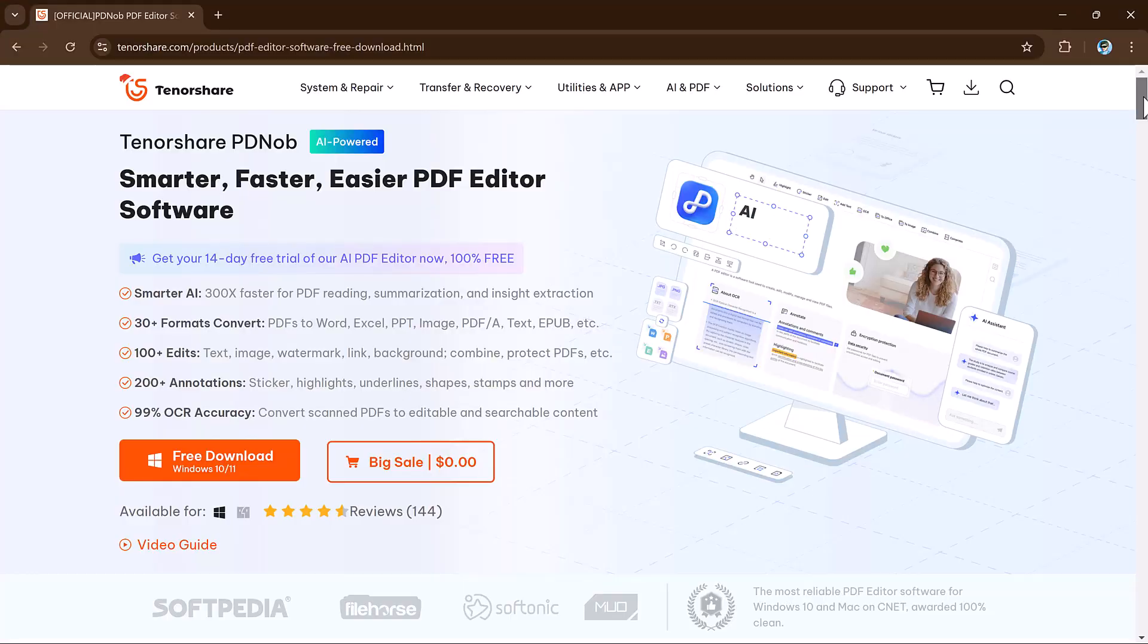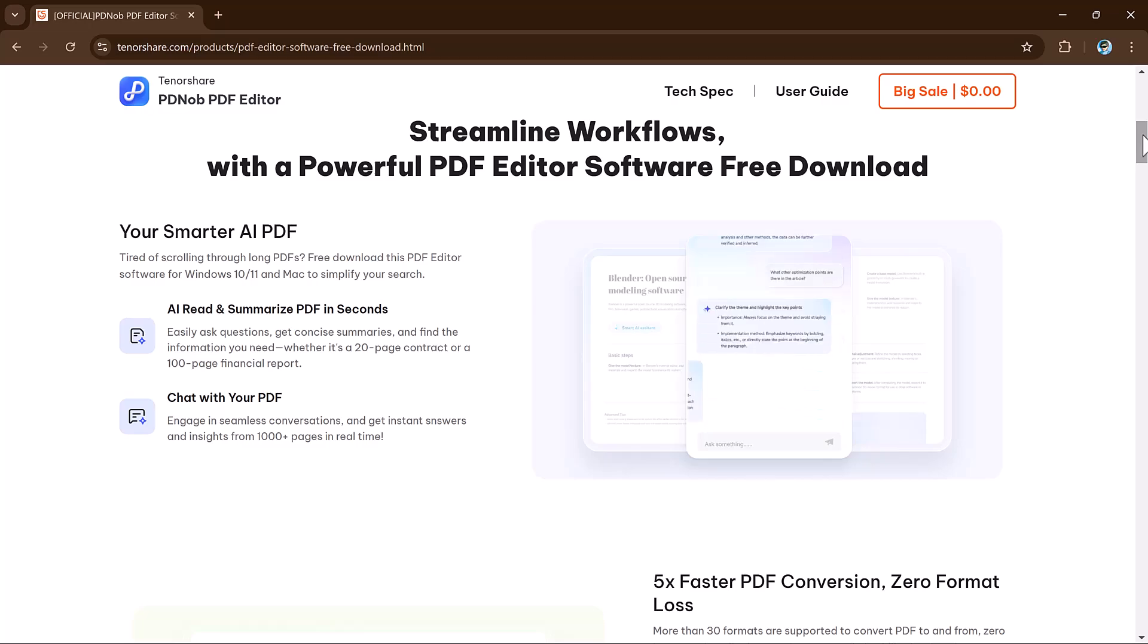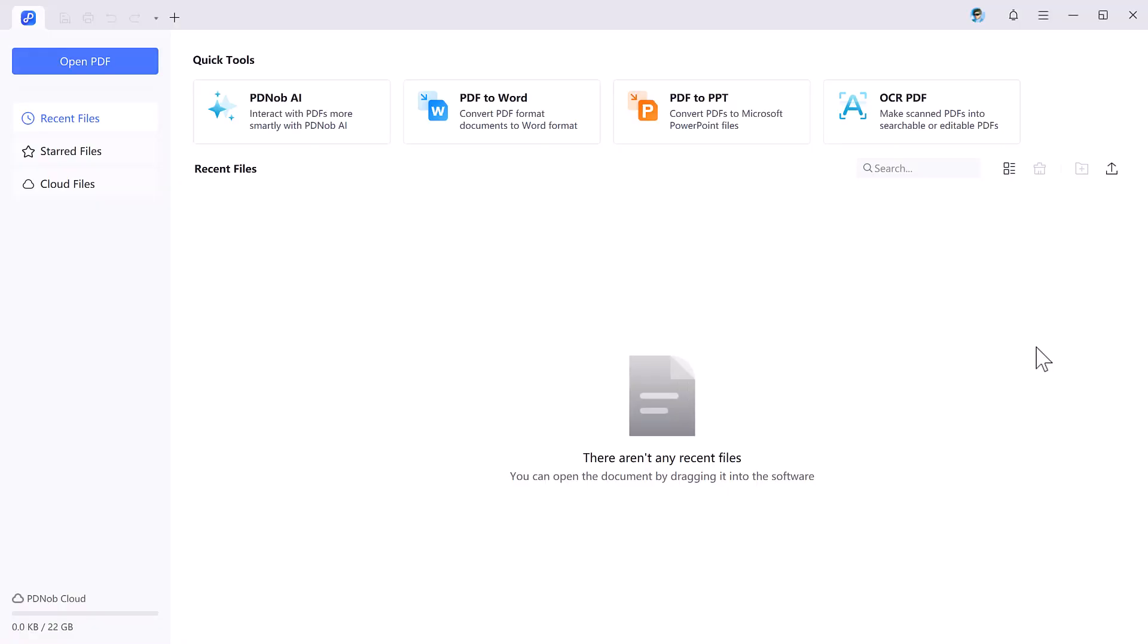First of all, install this and after installation launch the software. And here is the software interface. Here you can see we have different options like PDNOP AI, PDF to Word, PDF to PPT, and OCR PDF. At the left we have the open PDF button, recent files, starred files, and cloud files.